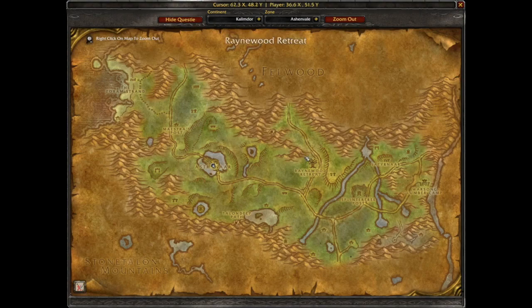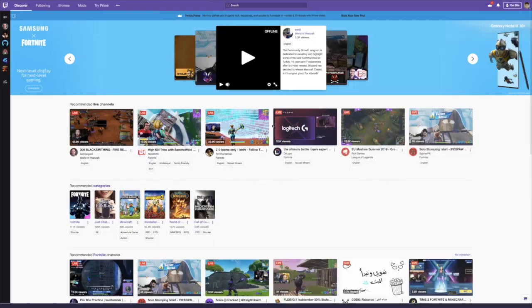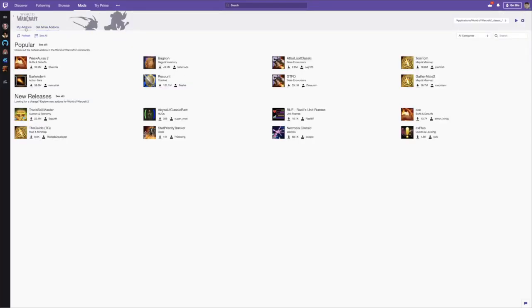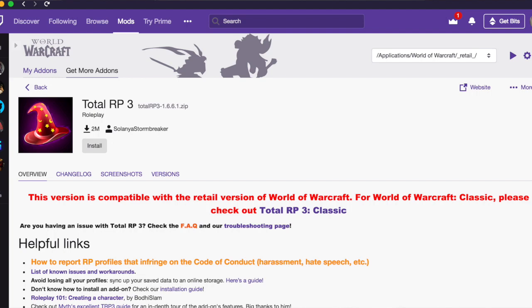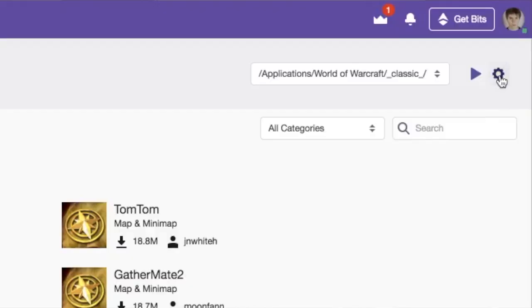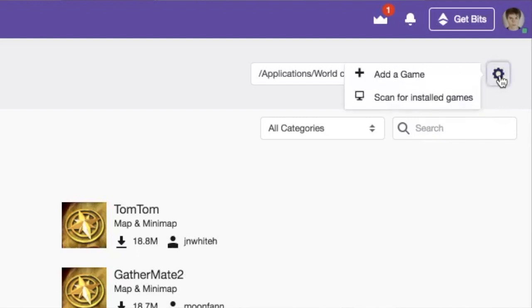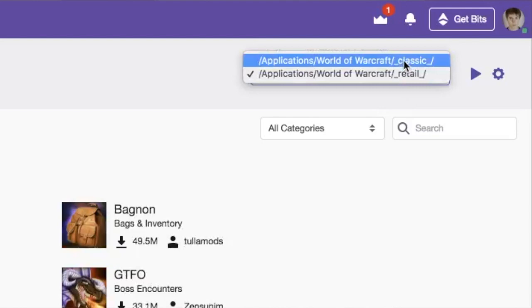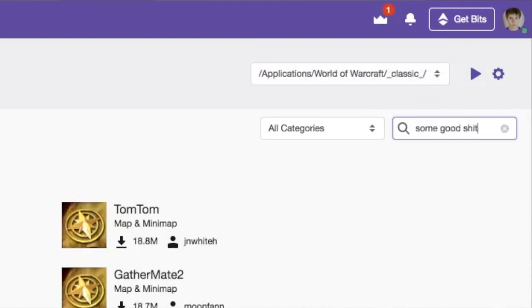If you haven't downloaded any add-ons for classic yet and want to, don't make the same mistake that I did. I use Twitch, because Twitch absorbed Curse Client years ago. When I was first looking for add-ons for classic, I just searched Twitch and I didn't find any. But then in-game, people were like, oh yeah, this add-on totally exists for classic on Twitch. It turns out that what you've got to do is click that purple gear icon, then scan for games, and it'll add classic WoW to your games roster. Then you can switch between the two — classic and retail. Make sure you've got it set to classic, then search for your add-ons. Pretty easy if you're not stupid like me.